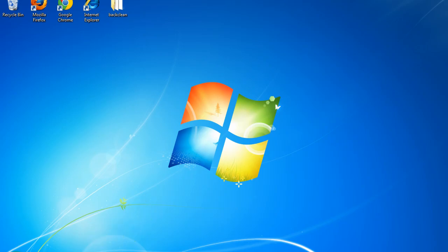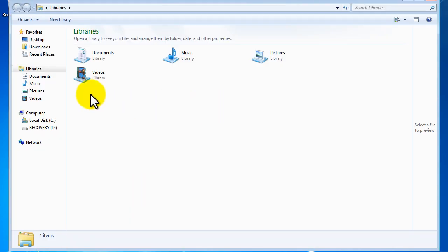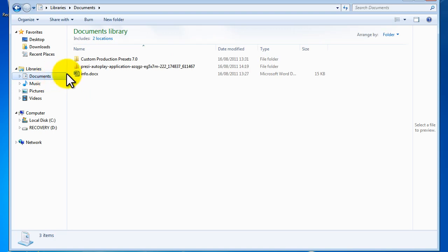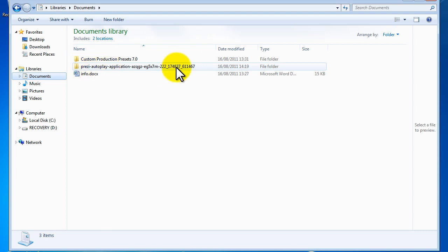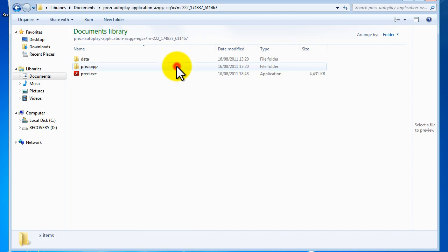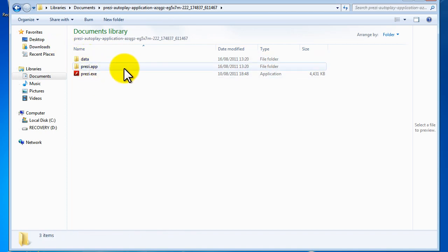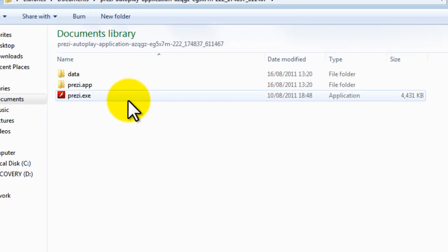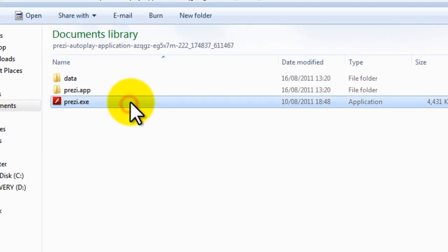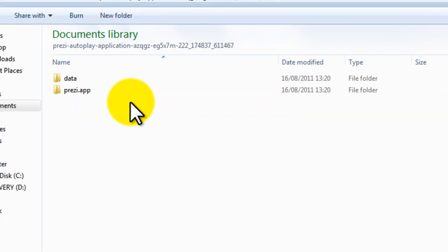So, first of all, let me just go and explain something about Prezi which you'll obviously already know. But if you download a Prezi that you've created from Prezi's website, it's quite a long string of data and a compressed file. And if you unzip it or expand it and go inside, you'll see three things. A data folder, a prezi.app folder and a prezi.exe player which we don't need. So I'll just show you. Just delete that.